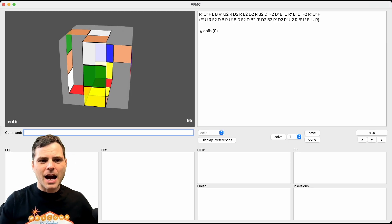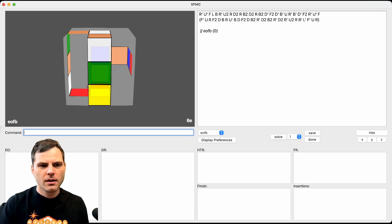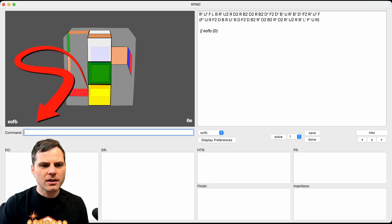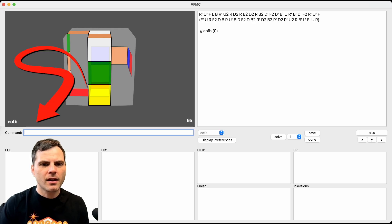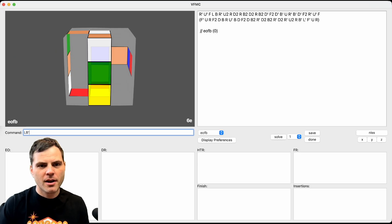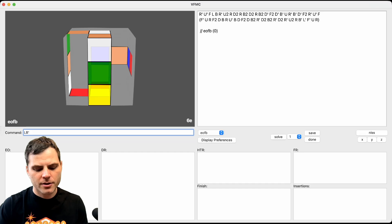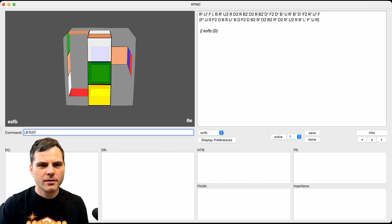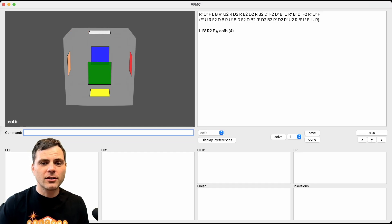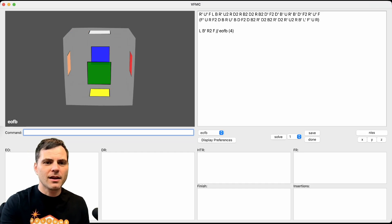This doesn't need to be an hour long video. If I type things in here, like if I type, let's say L, B prime, R2, F. As long as that's a good EO, we can see that.